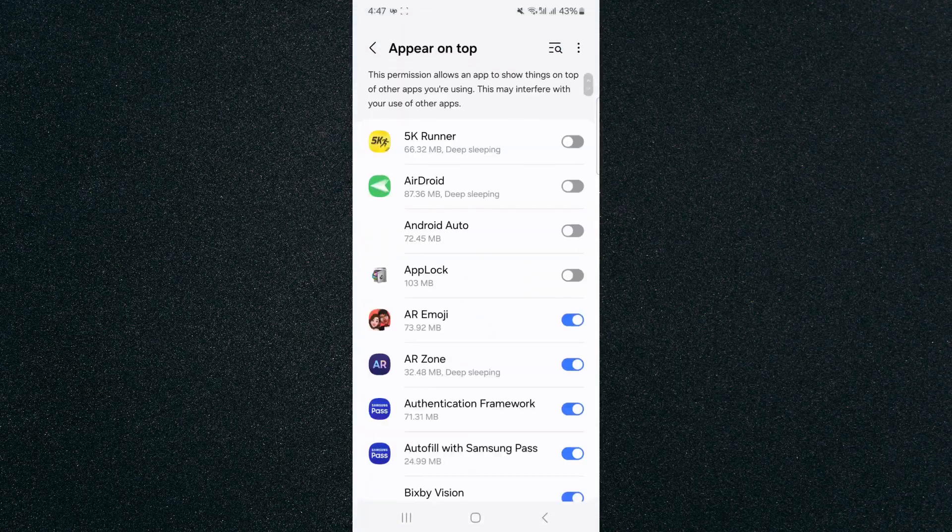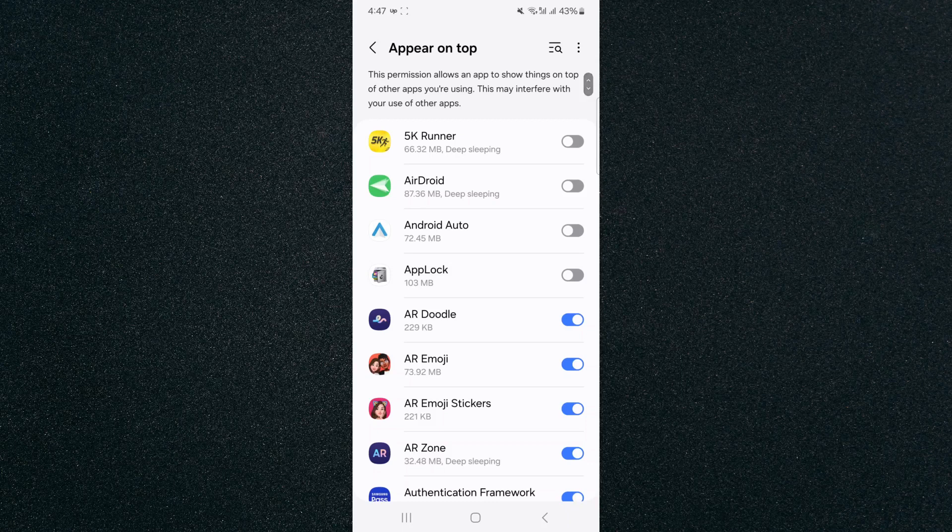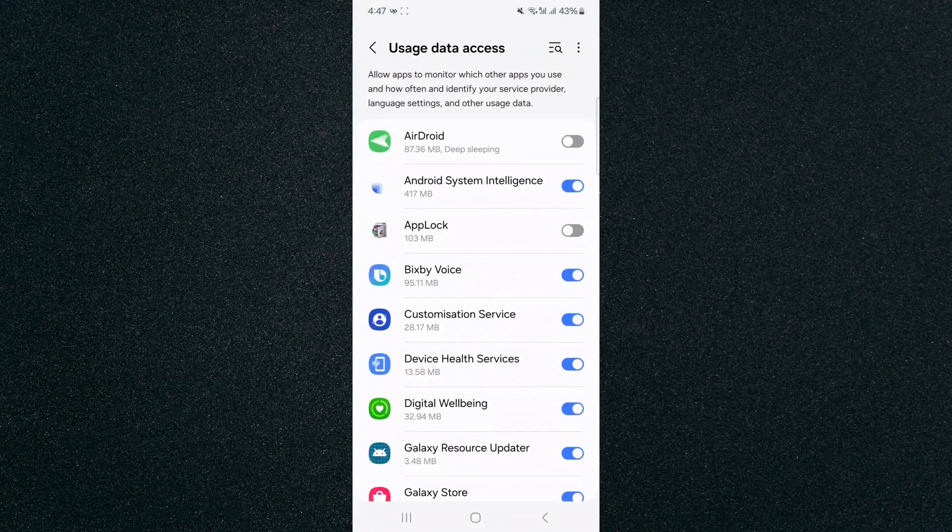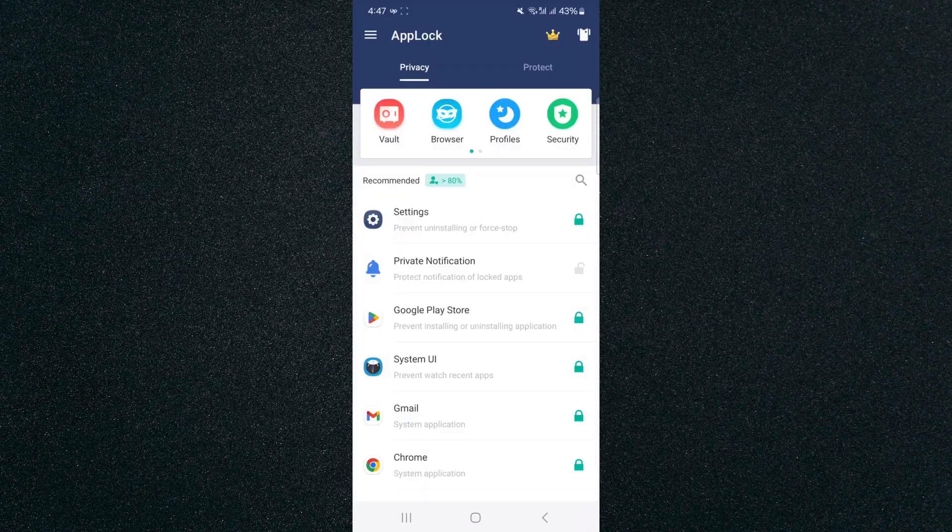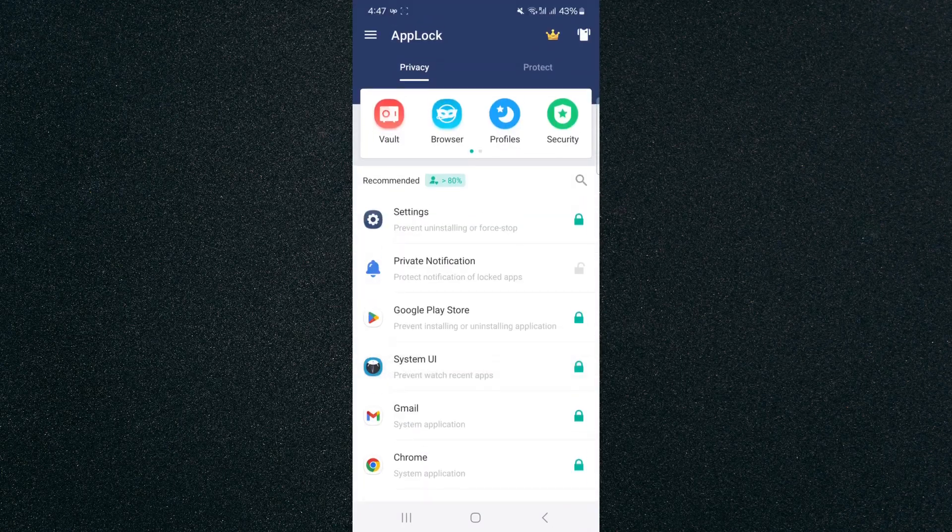Now click permit and then find the AppLock application and tick the box next to it to activate it. Do that for both. Then as you can see, the padlock is now activated.